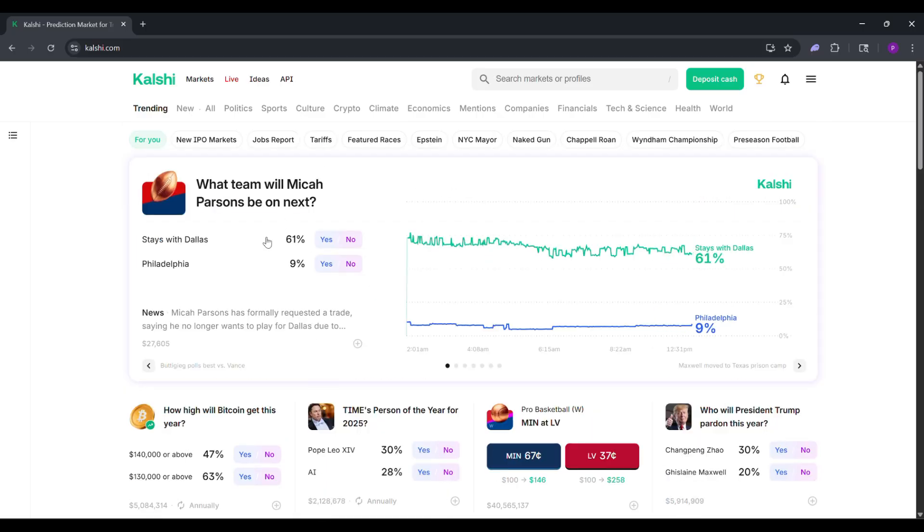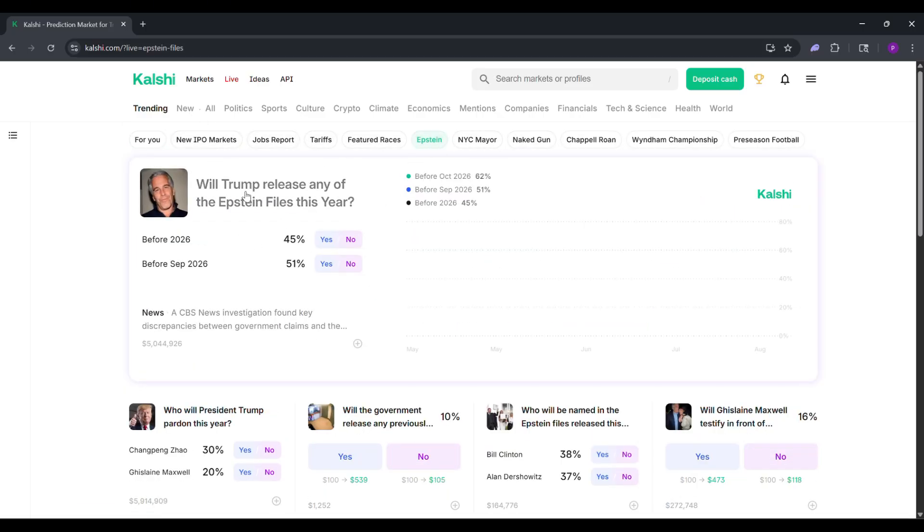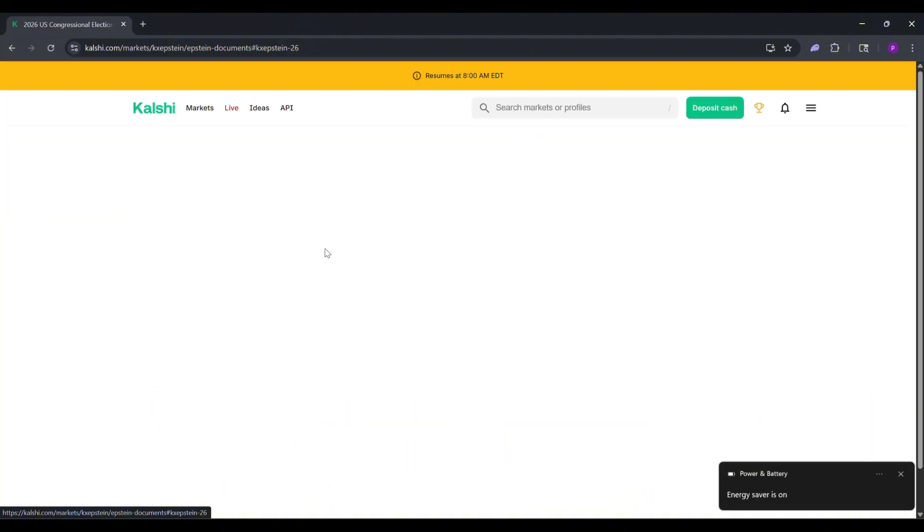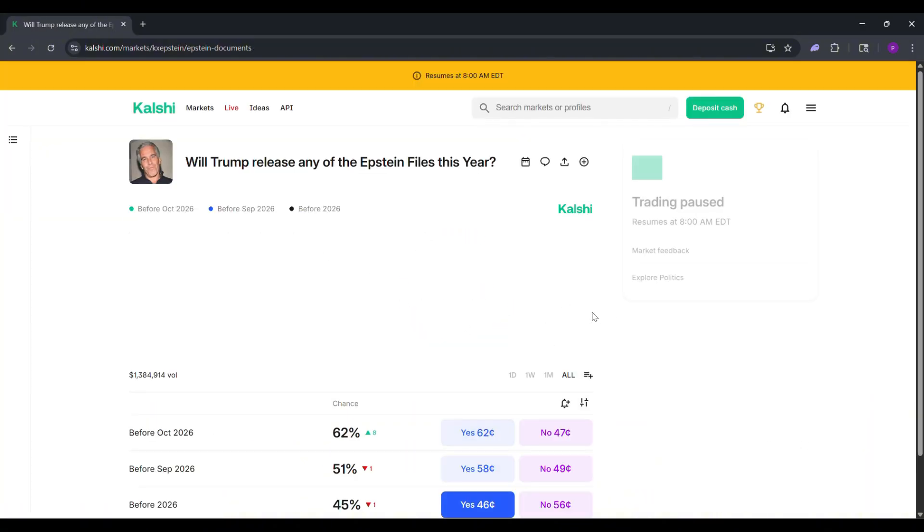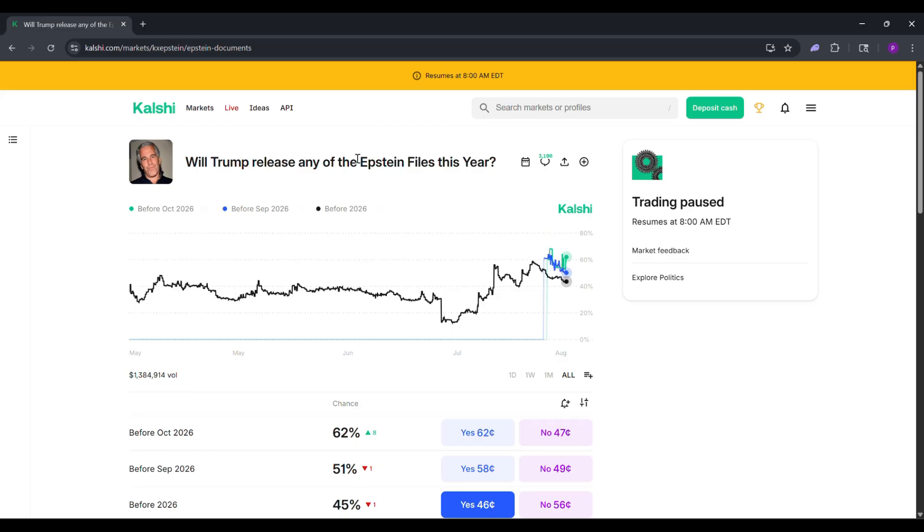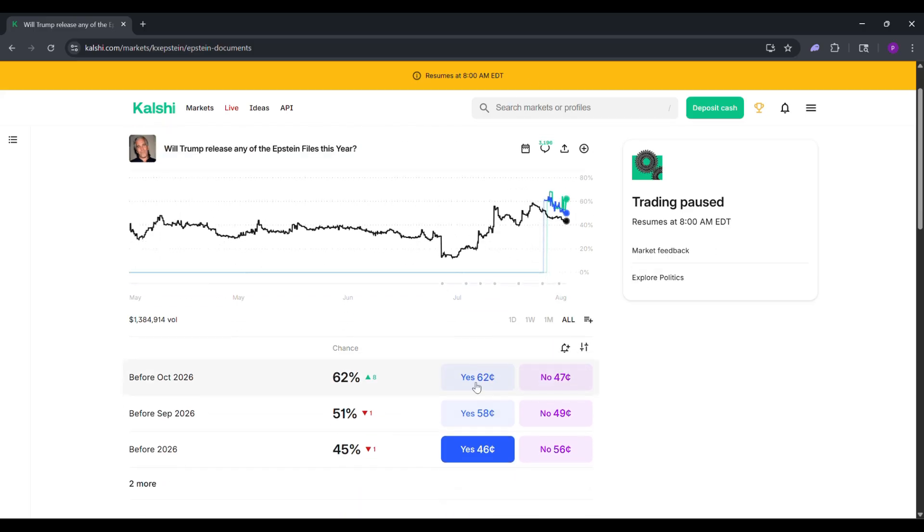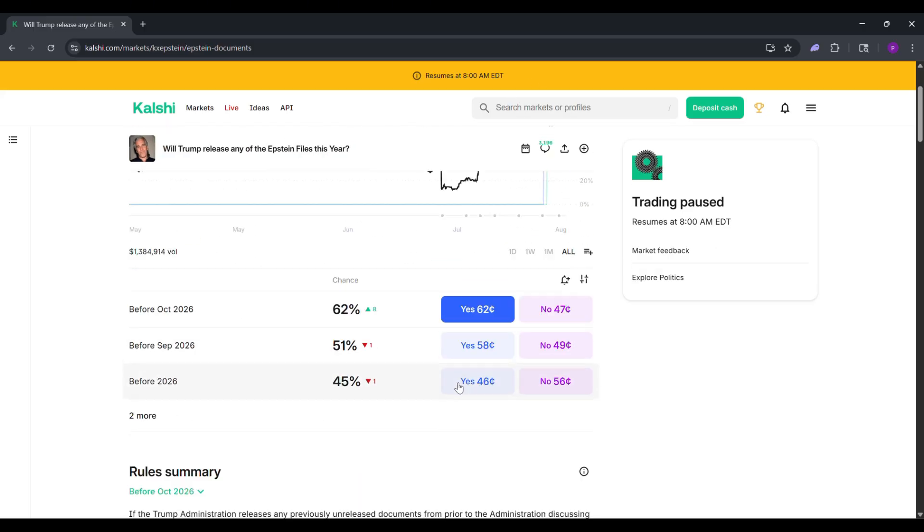On the Calci homepage, browse markets like sports, politics, or weather. Click on a question like, will it rain this afternoon? Each market shows yes or no contracts priced from 1 to 99 cents. The price shows the market's guess of how likely it is to happen.